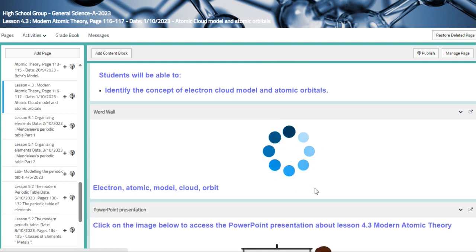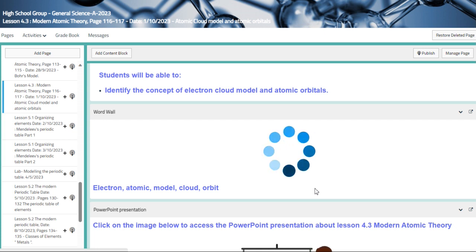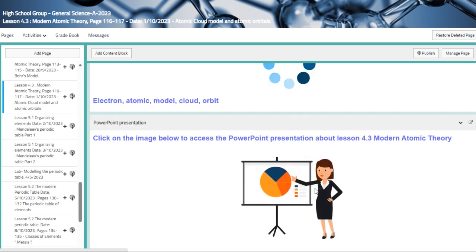The word world, which means your vocabulary, would be electron, atomic model, cloud, and orbit.